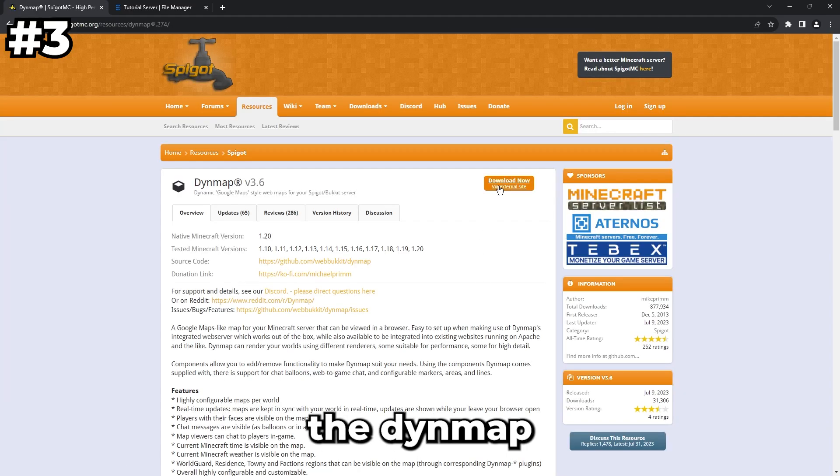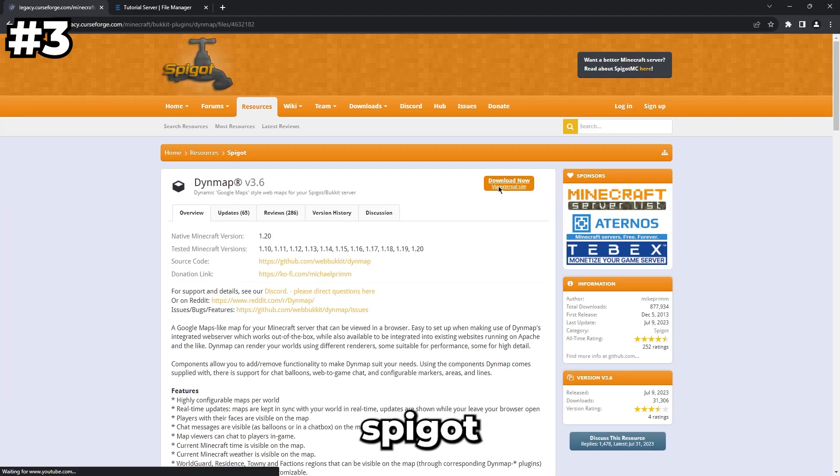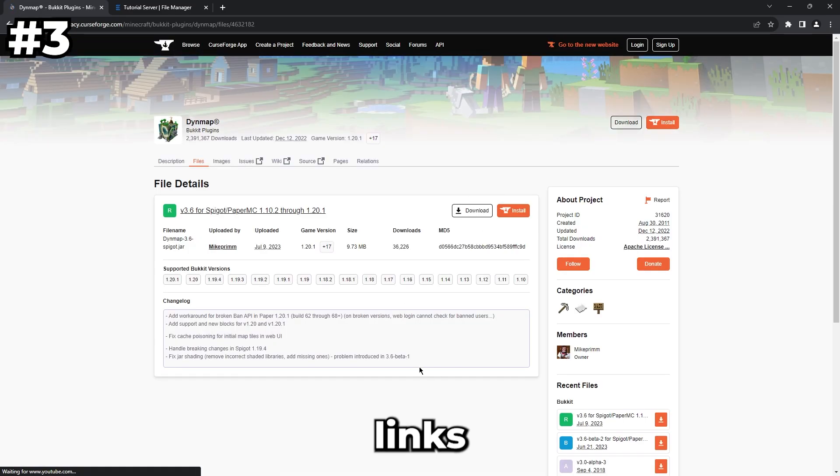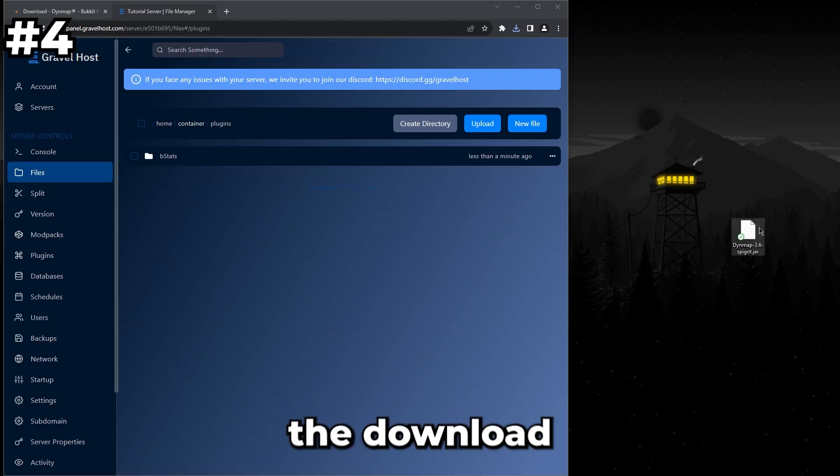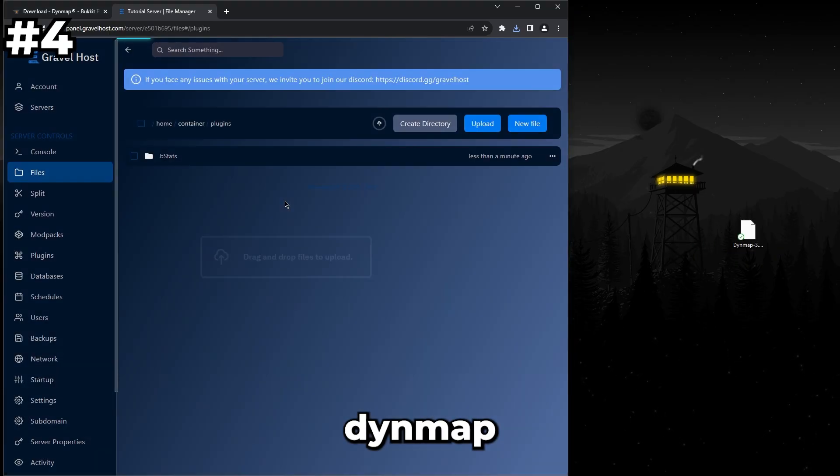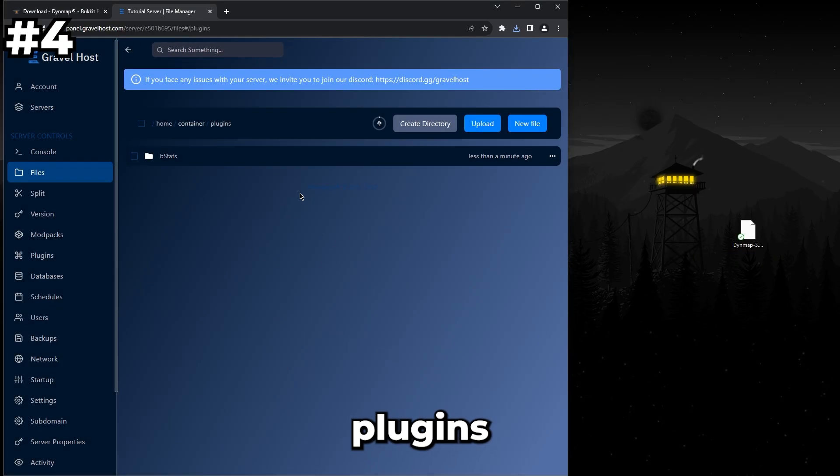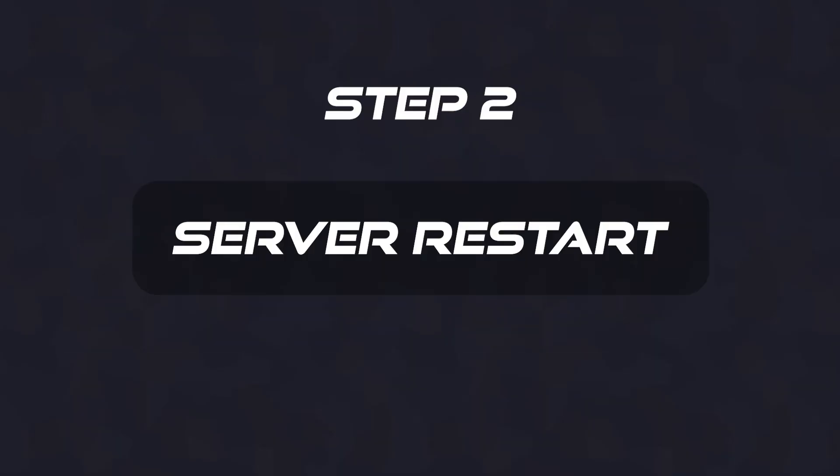Download the Dynmap plugin from Spigot or Bukkit—links will be down below. Drag and drop the downloaded Dynmap.jar file into the Plugins folder.